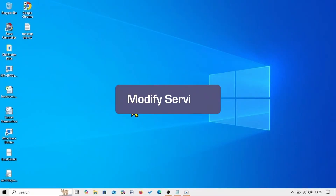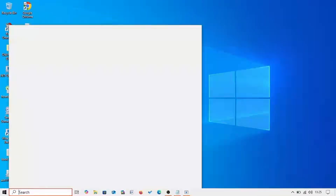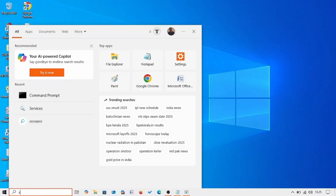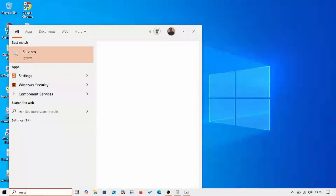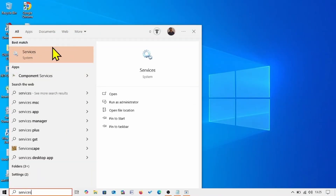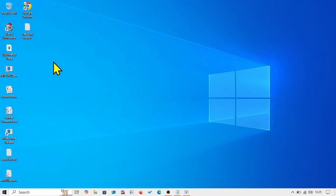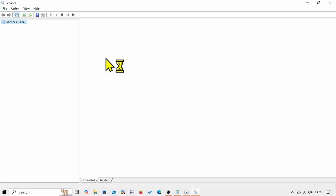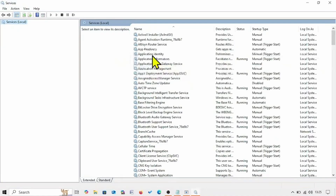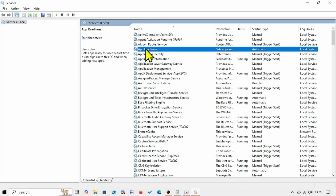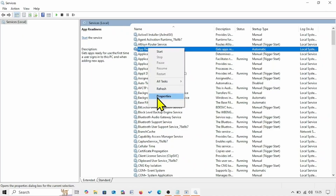If this method doesn't work, then modify services. Click on Search, type 'services', and click on Services. Find App Readiness, right-click on the service, and select Properties.